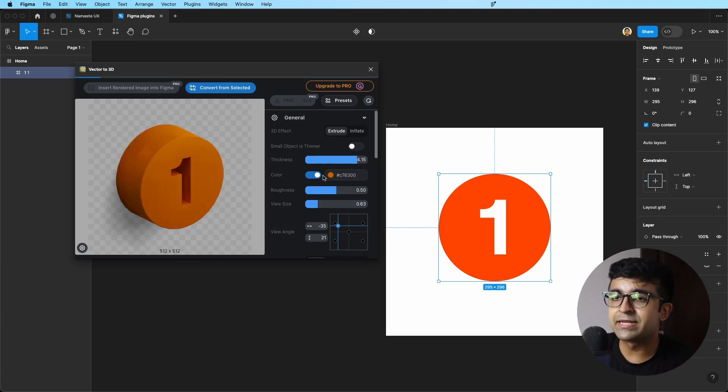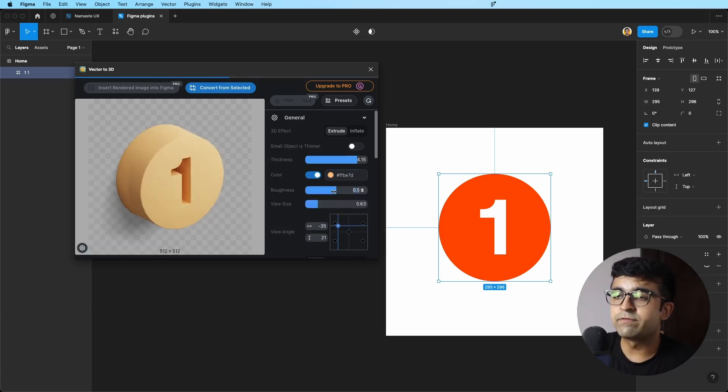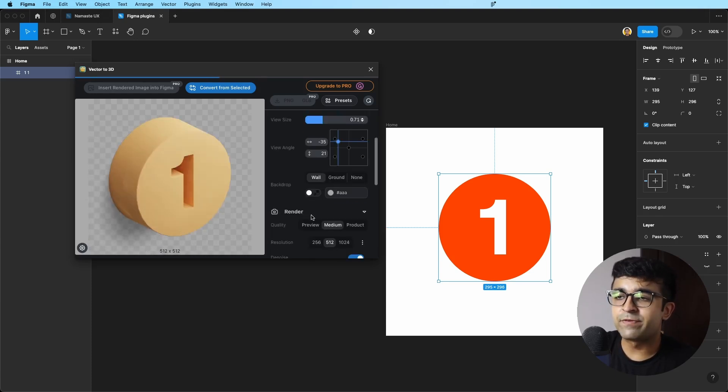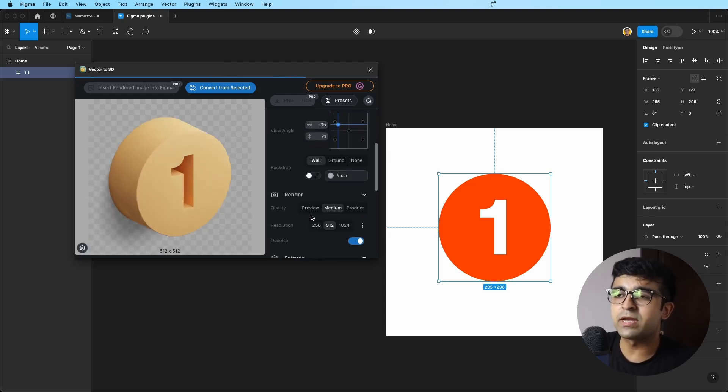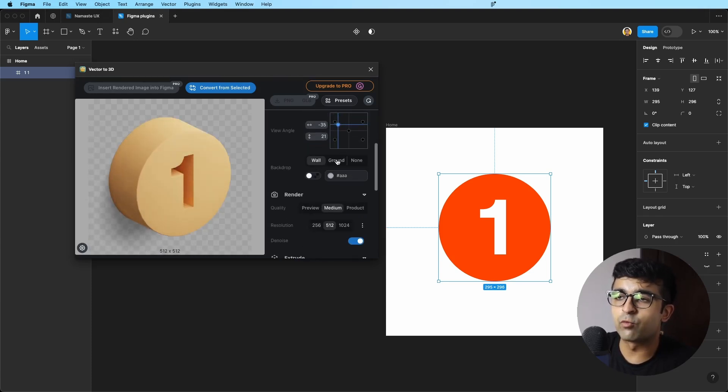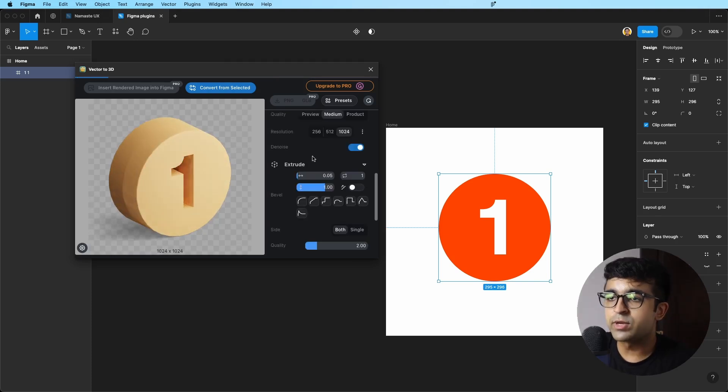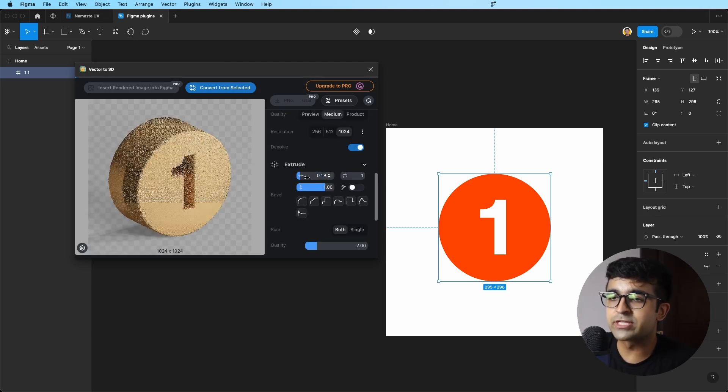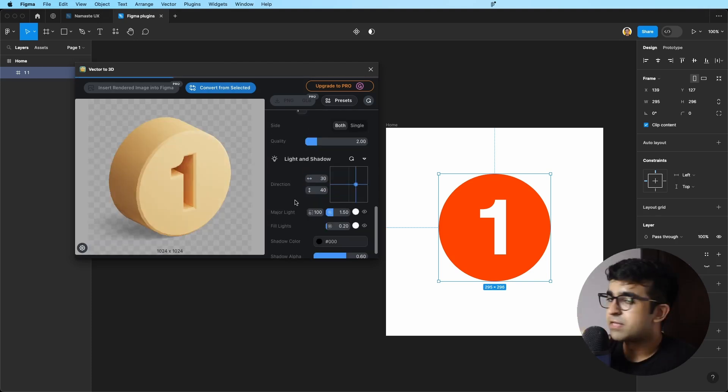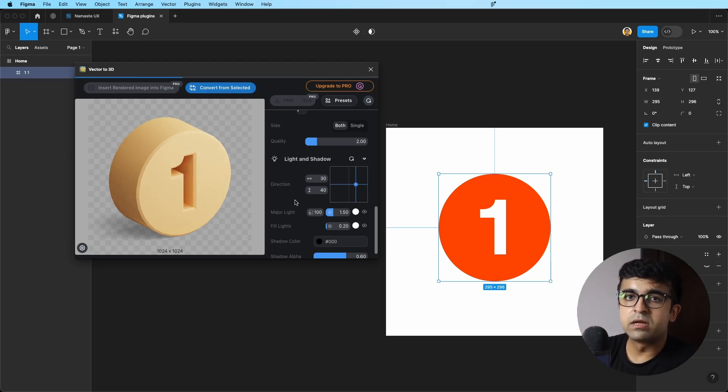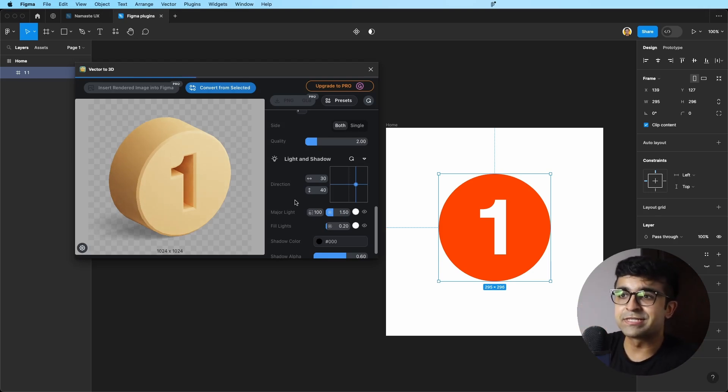You can change the color from here as well. You can increase or decrease the roughness. When you start scrolling, you find so many other options as well. You can change it from wall to ground, even change things like extrusion, bevel. This reminds me a lot of Spline, but if it were a Figma plugin, this is perfect.